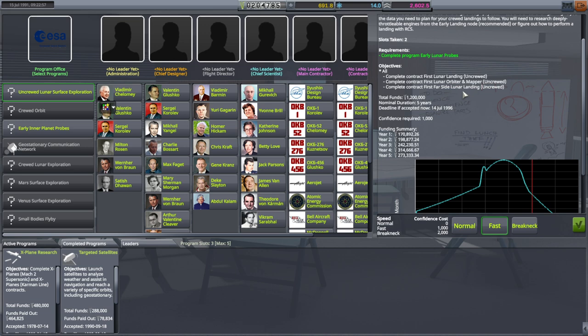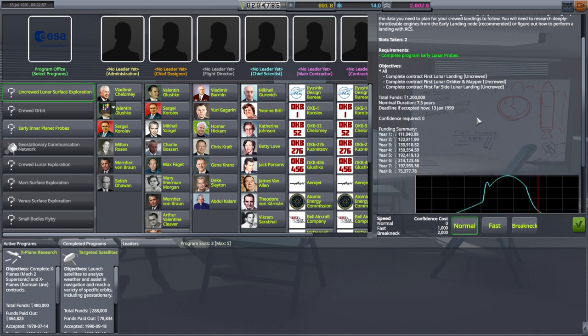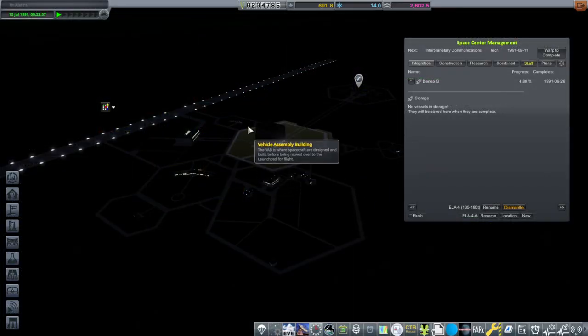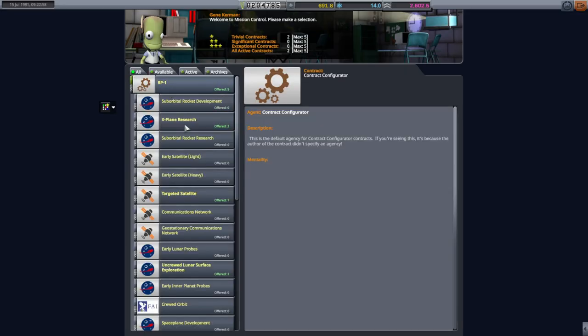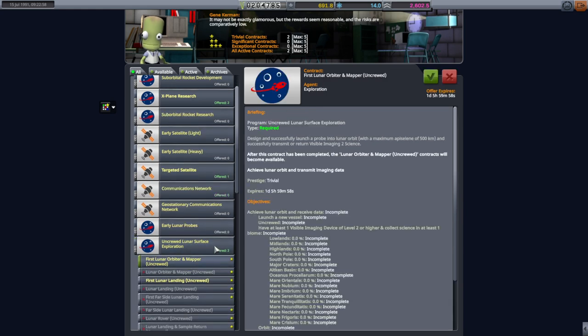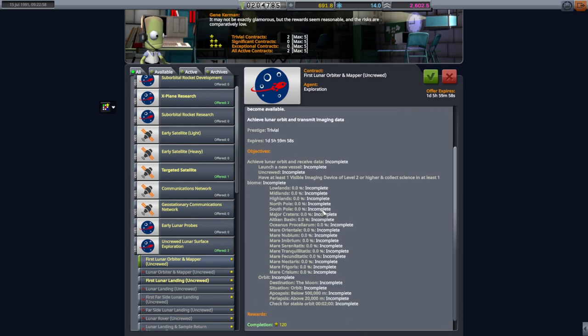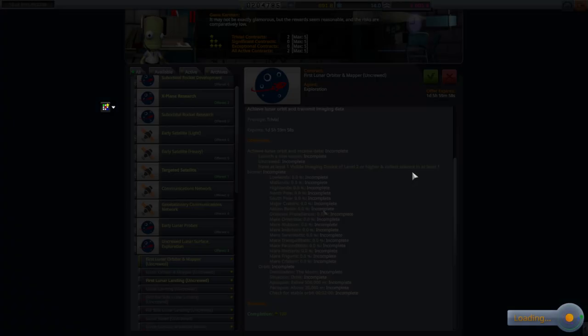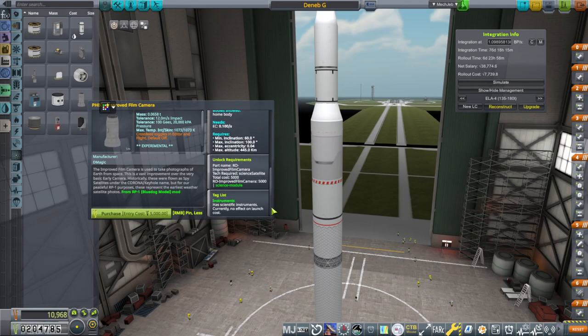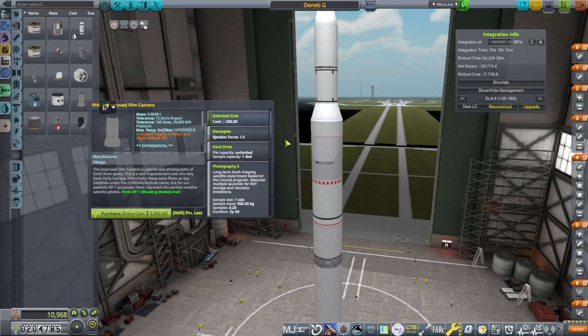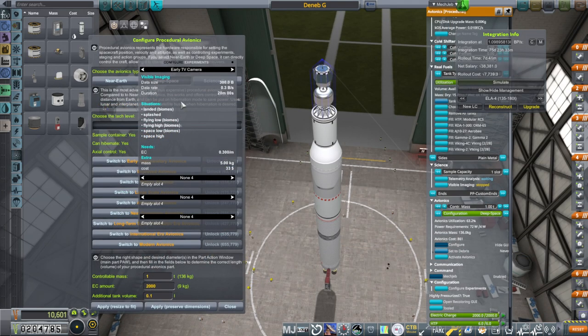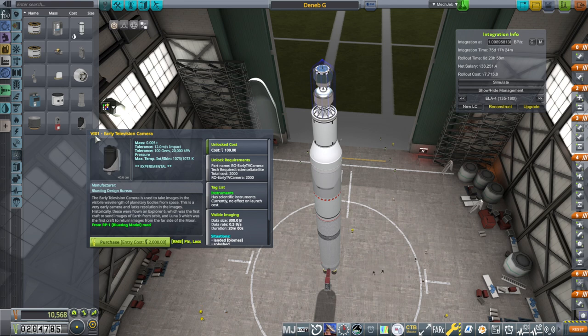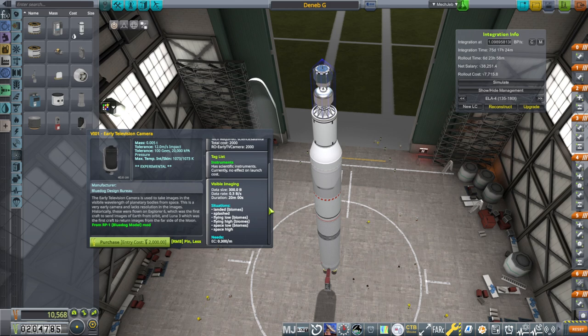Far side lunar landing is tough. It'll be fine if we have some commsats around the moon that can relay. But we haven't really tested that out in particular. But, tis the time of year to try to land on the moon, so... Alright, we will accept that. What does that really want? It doesn't really say there. What do you mean by mapper? Visible imaging device of level 2 or higher. I have a bad feeling about this. The improved film camera is our best visible imaging device right now, I think. This doesn't say it's level either. Early TV camera. This looks like it's a level 1. Because it has a 1 there. But... I can't be sure.